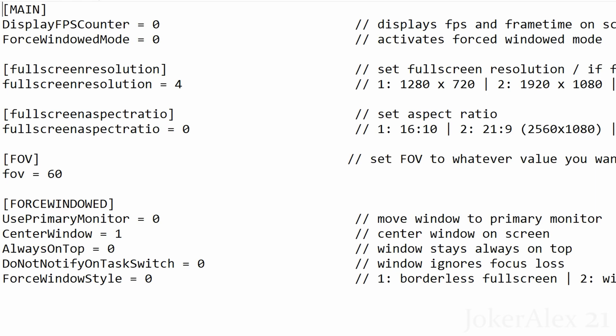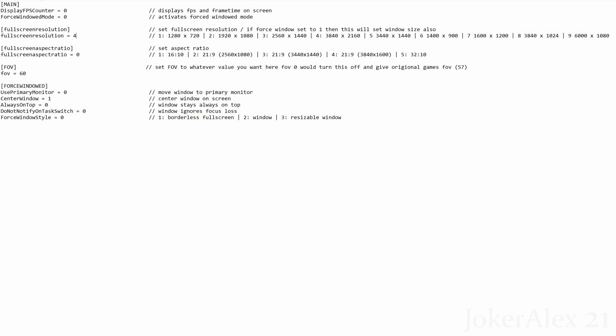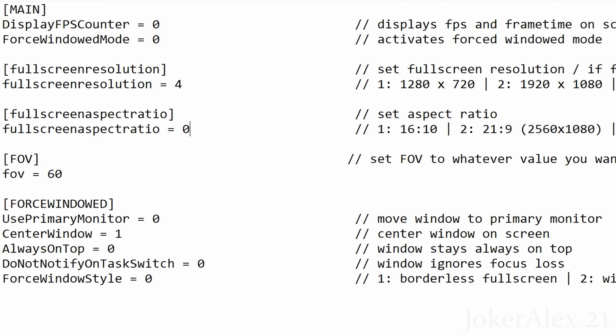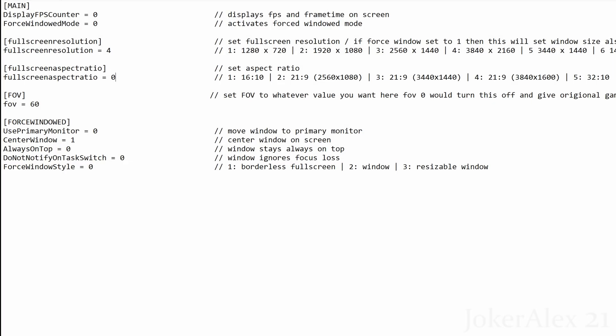Let's go through the INI file options one by one. Display FPS counter: this shows a frame rate counter in the top left corner of the screen while playing — change the 0 to a 1 to enable it. Force window mode: change the 0 to a 1 if you want to play in windowed mode instead of full screen. Full screen resolution: put in the resolution specific to your monitor — for example 1920x1080 would be number 2, and 4K (3840x2160) would be number 4. Full screen aspect ratio: by default the game is 16:9 which is what most people use, so leave it at 0. If you have a different aspect ratio, such as 32:10, change the left-hand number to the appropriate value — for example 32:10 would be number 5.